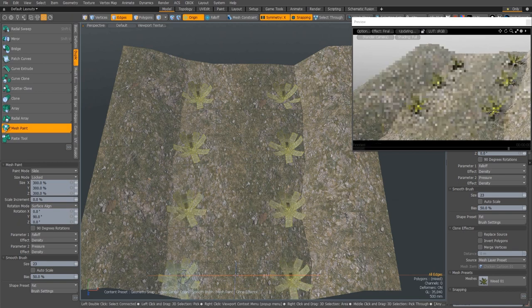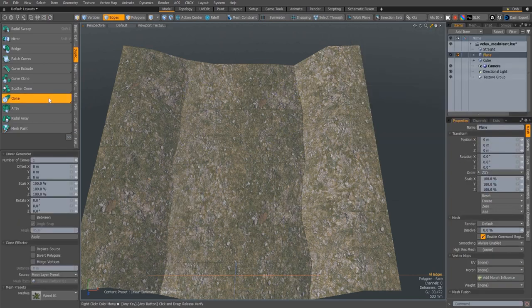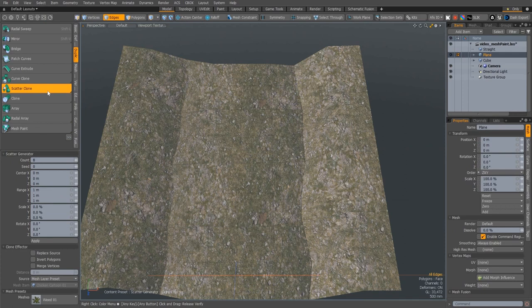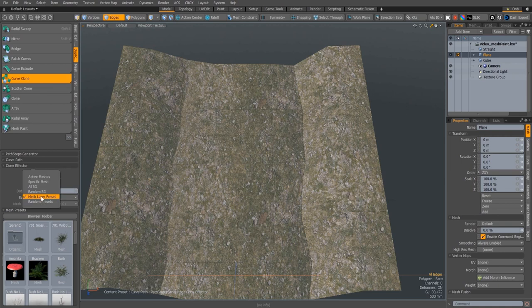Probably the most significant change affects not only MeshPaint, but any duplication tool that uses the preset browser. Duplication tools have been able to use mesh presets as source geometry for a while, but in 12 you now have the ability to use random presets.